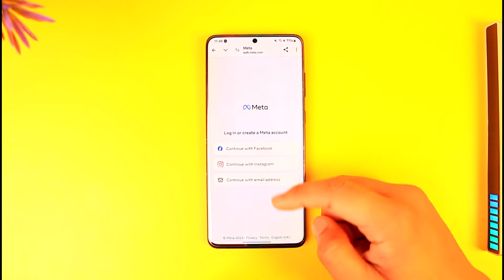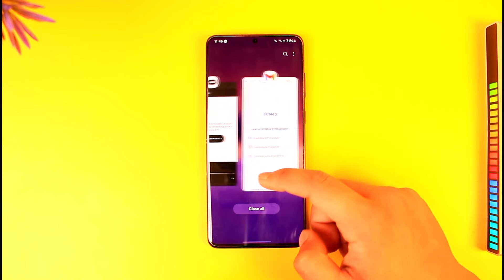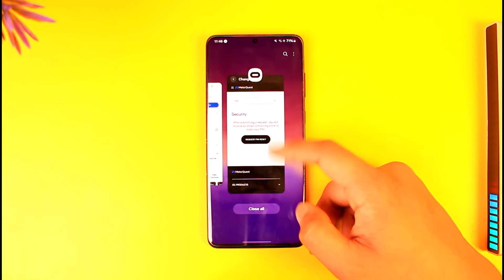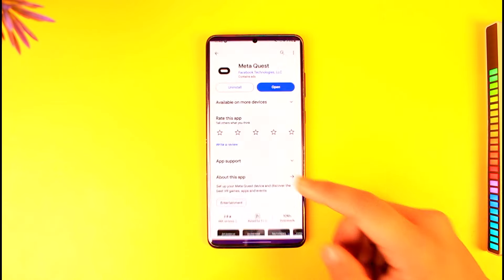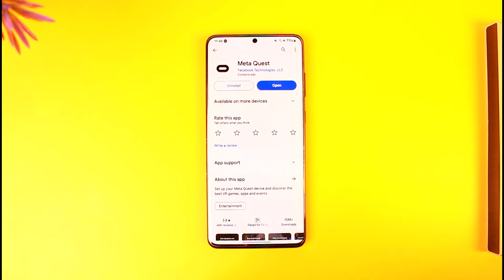So you can't find your Meta Quest PIN, but you can reset it if you don't remember it. Hope this video helped you. If you have any questions, feel free to leave them down below. Thank you for watching and see you in the next video.